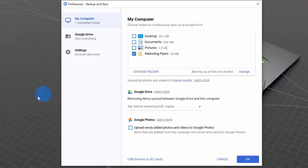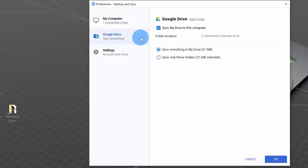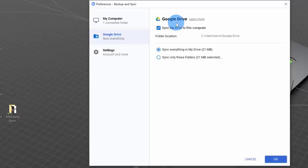Within Preferences, I can define what folders I want to sync with Google Drive. Here I've indicated that I want to sync my Marketing Flyers folder with Google Drive. Over on the left-hand side, I can also click on Google Drive, and here I have it set up so whatever files I have in Google Drive also get synced with my computer.